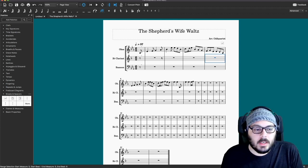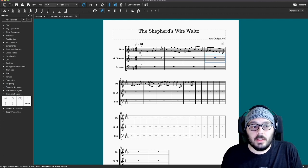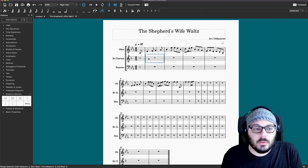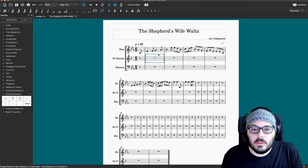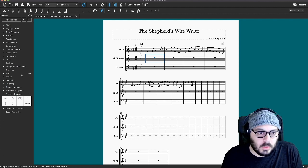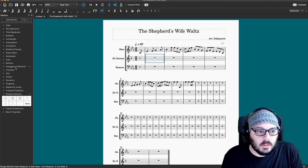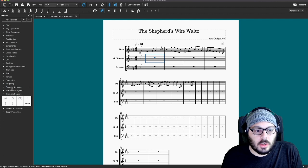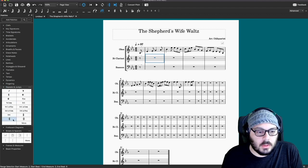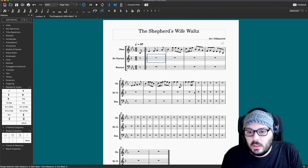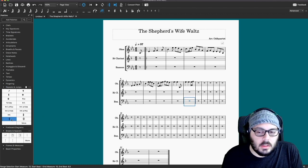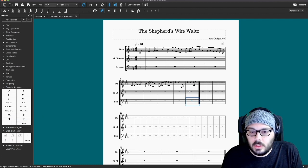This also has a first ending and second ending, so we need to put in the repeats. The repeat is going to go back to the first full bar. Over in the palettes, you should find Repeats and Jumps and we can drill down into it. We can put in the start repeat symbol here and then the end repeat symbol there.